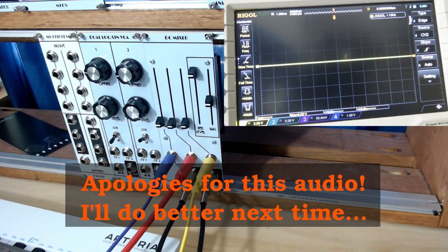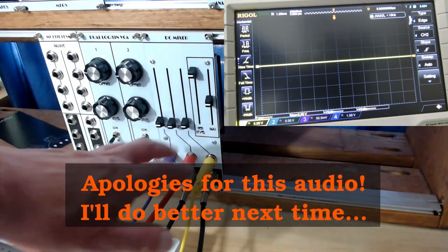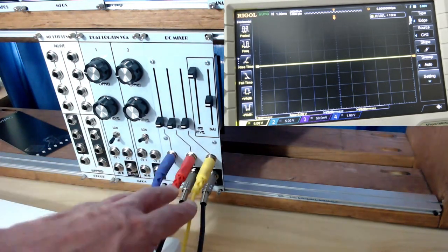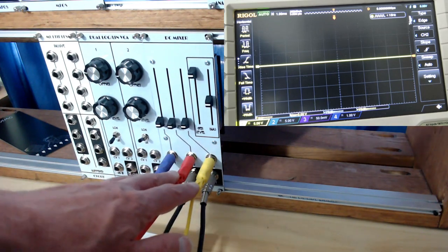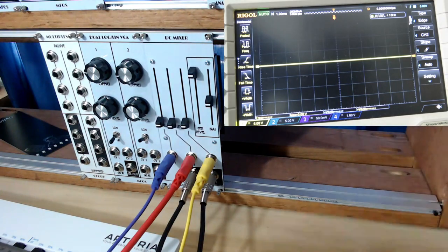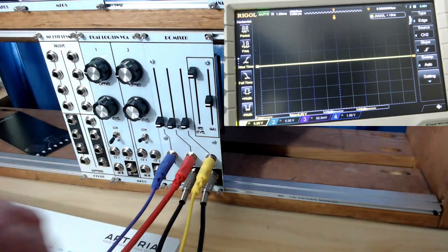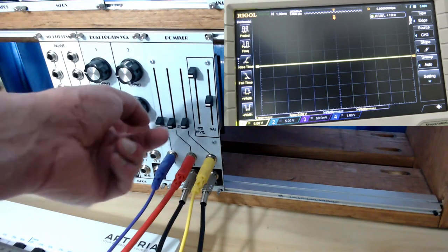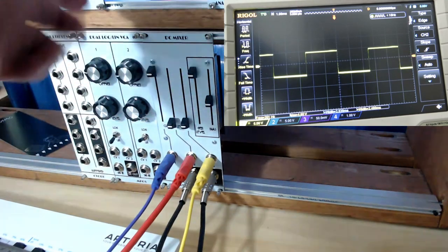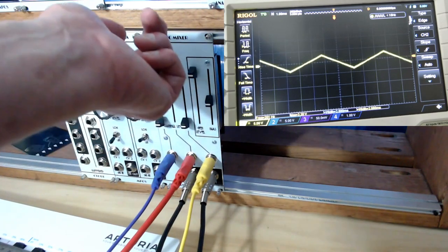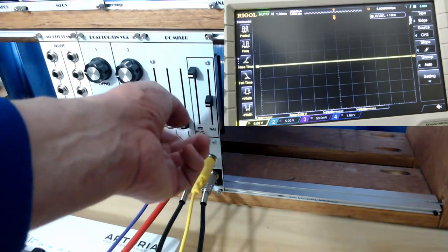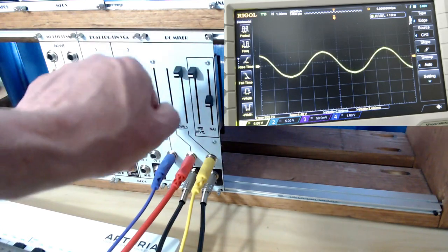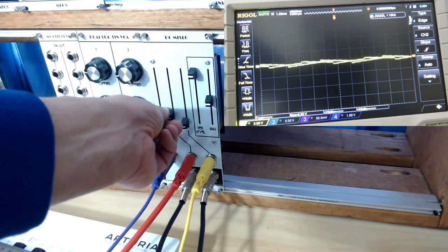Okay, so here we have our mixer module. We've got three waveforms coming in from a low frequency oscillator, and over here on the scope we're looking at the normal output. See, nothing there because all these attenuators are turned down. If I turn up the first attenuator, we've got a square wave. If I turn up the second attenuator, triangle wave. Turn up the third, sine wave.